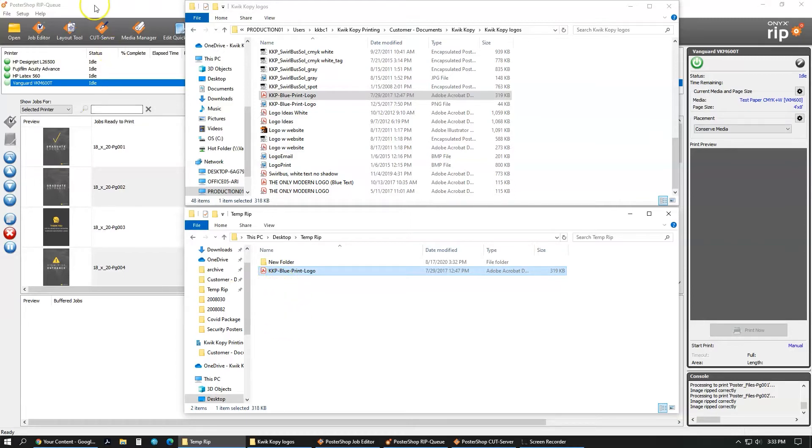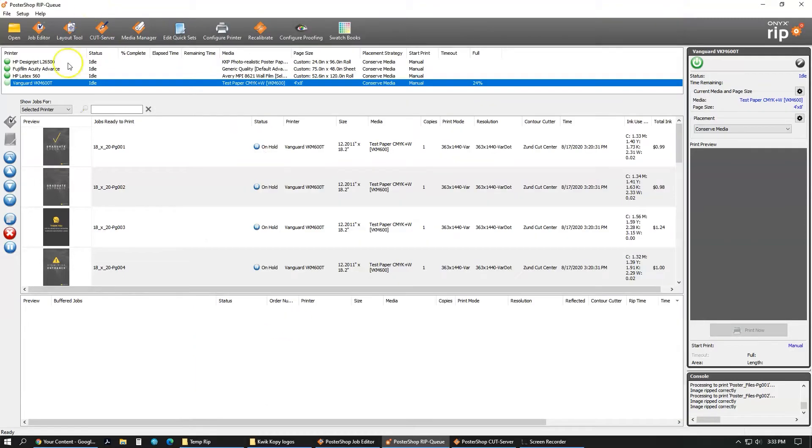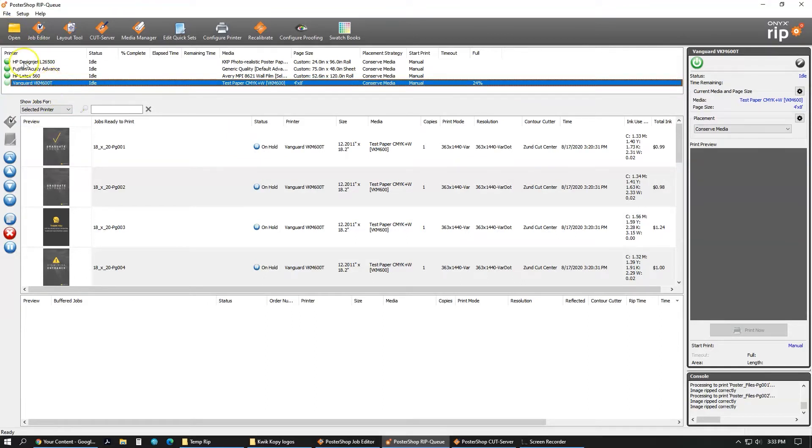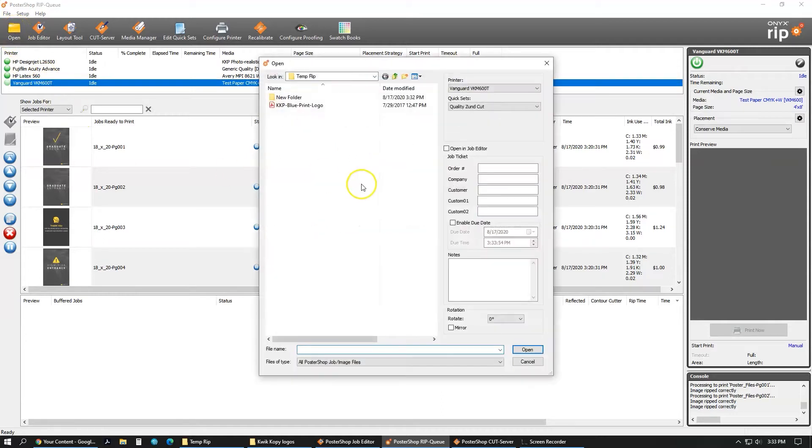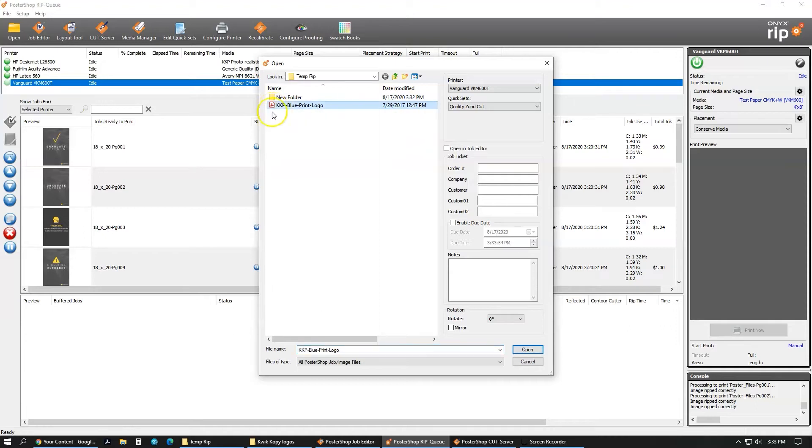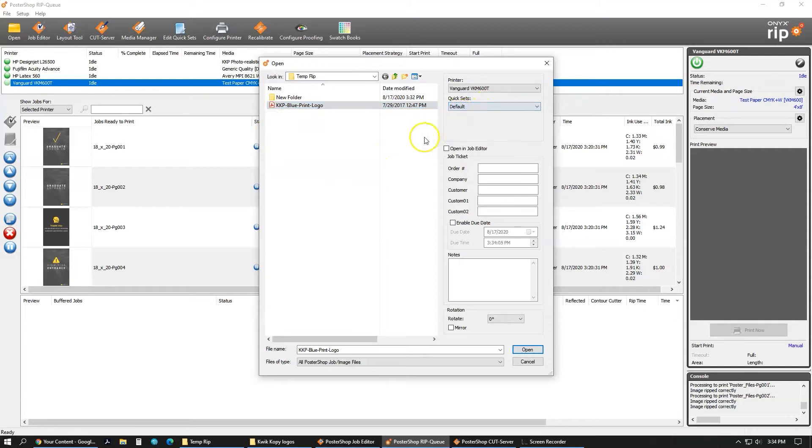Select your printer, which we are using the Vanguard VKM. Select that, then click open. In this menu, you will then select the file you're going to print. We're not going to be using any quick sets, just use the default. You're going to want to open it up in job editor, so make sure this is checked, and then click open.